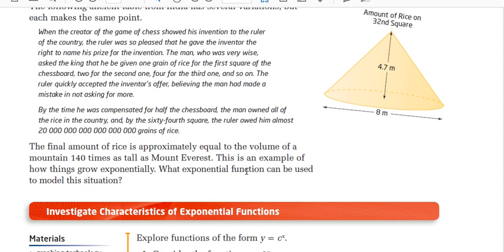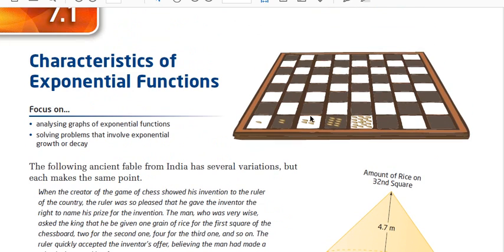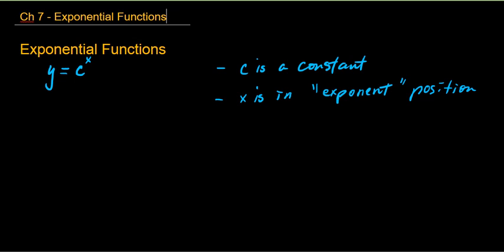What exponential function can be used to model this situation? Does anyone know what the exponential function would be to represent the number of grains of rice as they increase? We're doubling every time. Let's go to the notes.